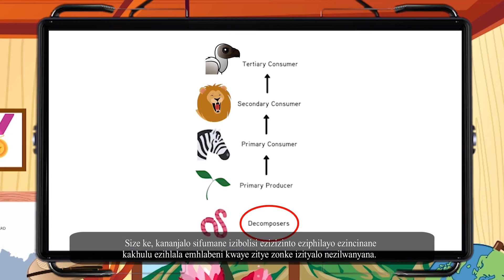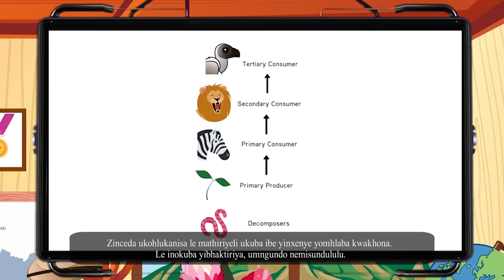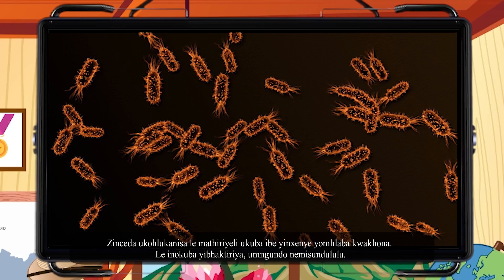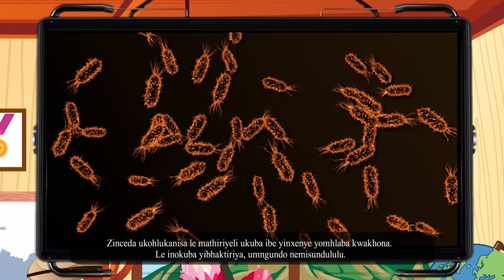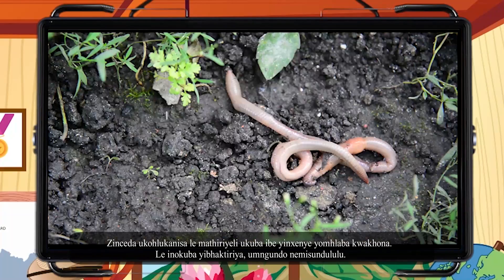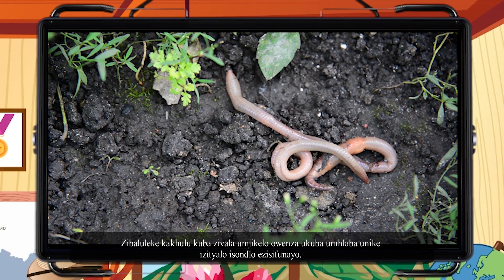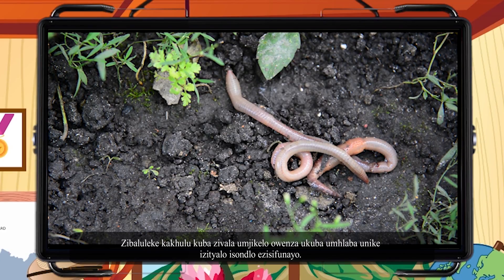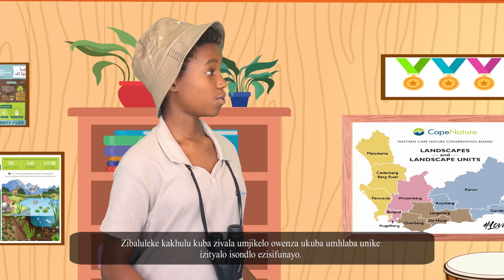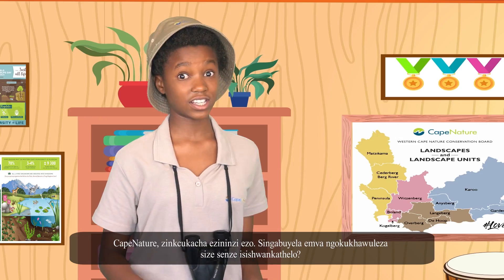We also get decomposers, which are very small organisms that live in the soil and break down all the plants and animals. They help break this material down to become part of the soil again. These could be bacteria, fungi and earthworms. They're very important as they close the circle that allows soil to give plants the nourishment they need.